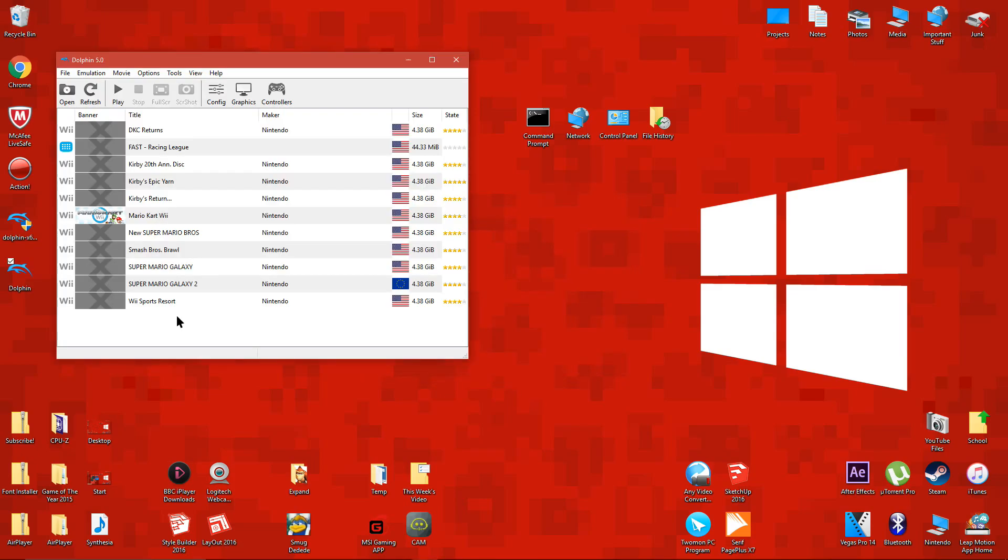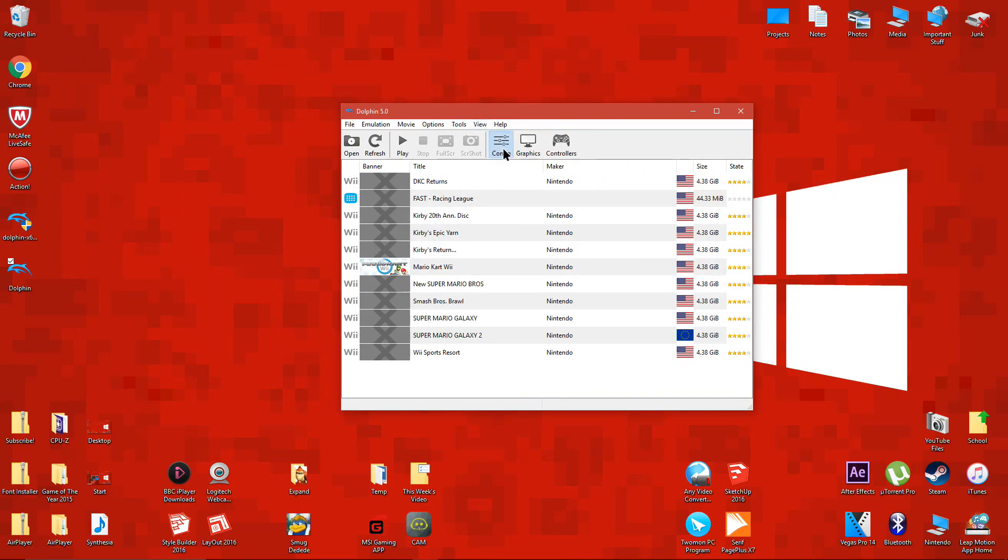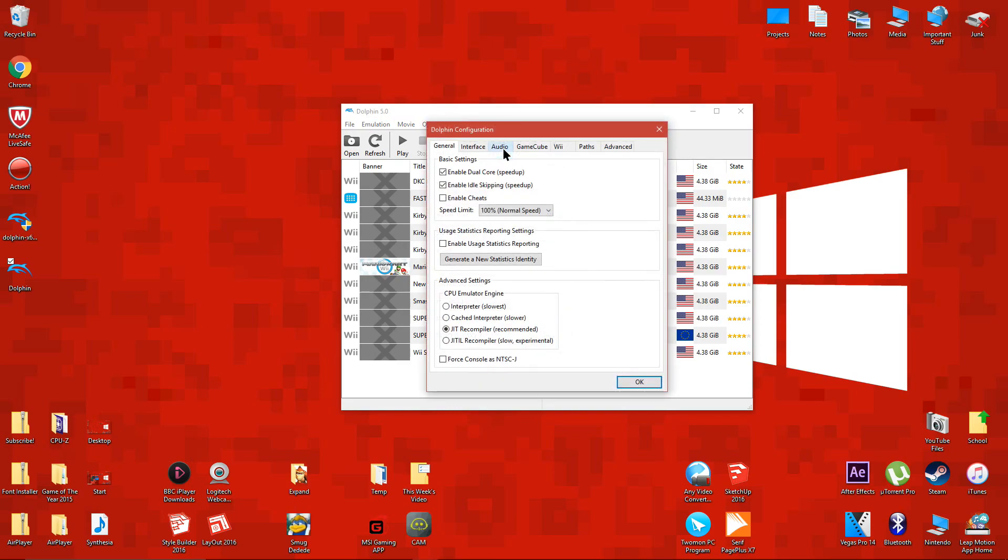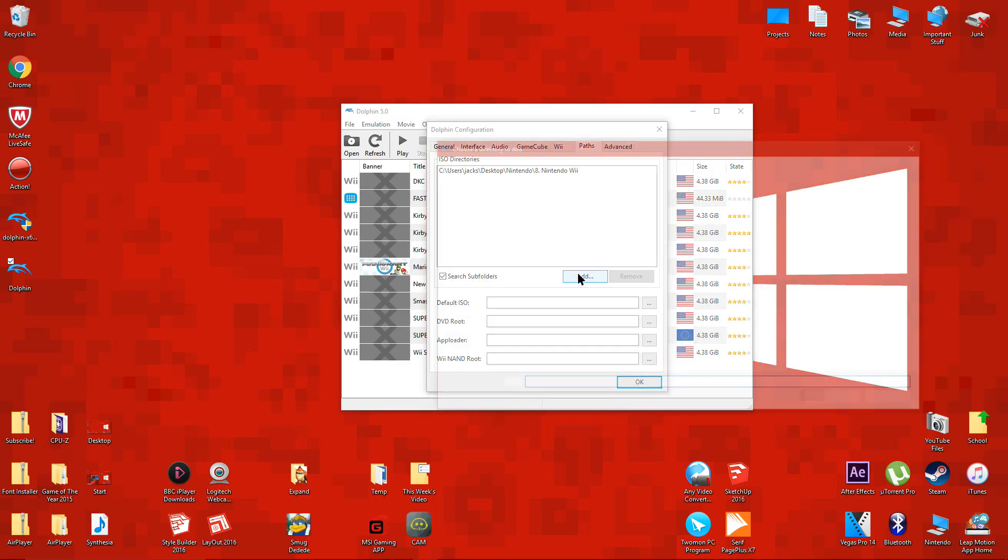You can see that all of my retail copies are in the emulator already. To add yours, just follow these steps. Go to options, then paths, then select where the game is located, then add it to the paths list.